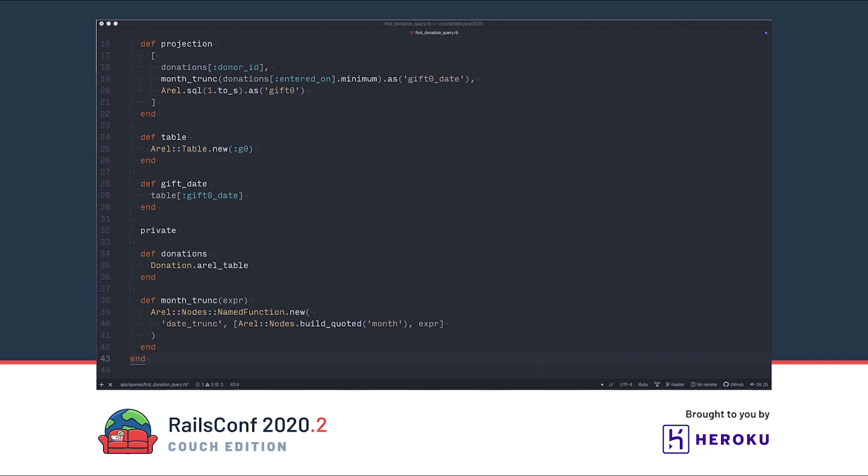Finally, other classes will reference the table and the gift date column. If we want to change the names here, it shouldn't break the queries down the line.